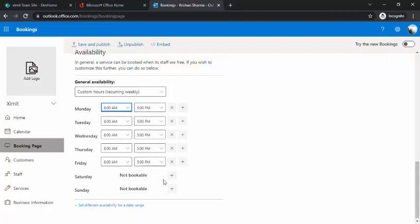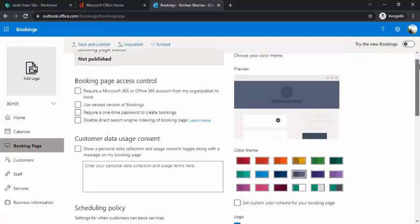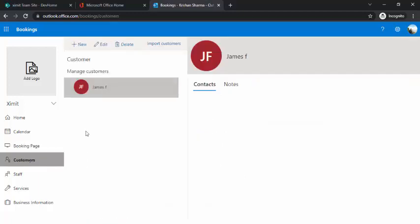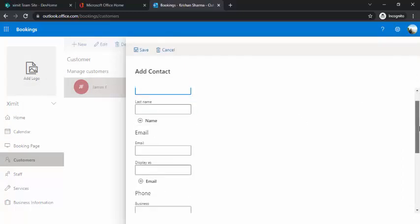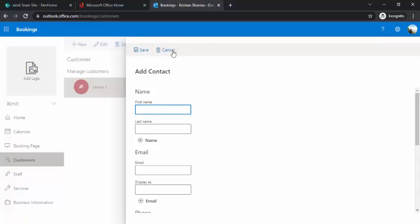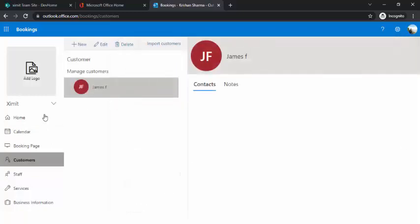If you work on Saturdays and Sundays, you can add those as working days too. Once you save and publish the booking page, all settings become active. In the Customers area, you can simply add a new customer with first name, last name, email, and other details. You can also add customers directly while creating a booking. All customers are listed in one place where you can add, delete, and manage them.